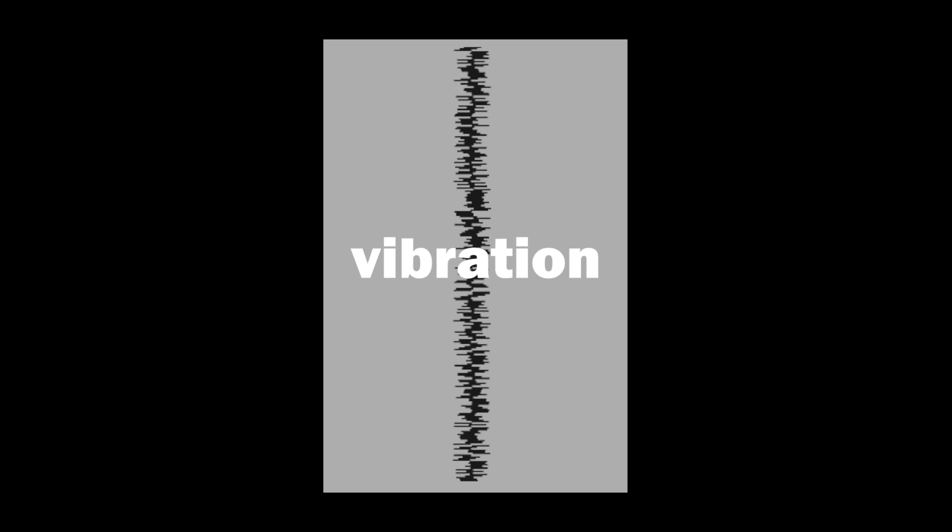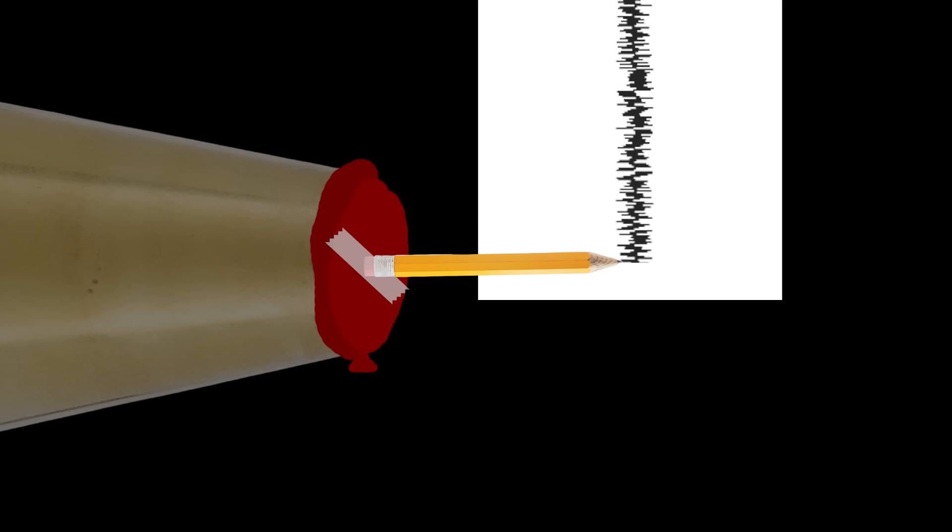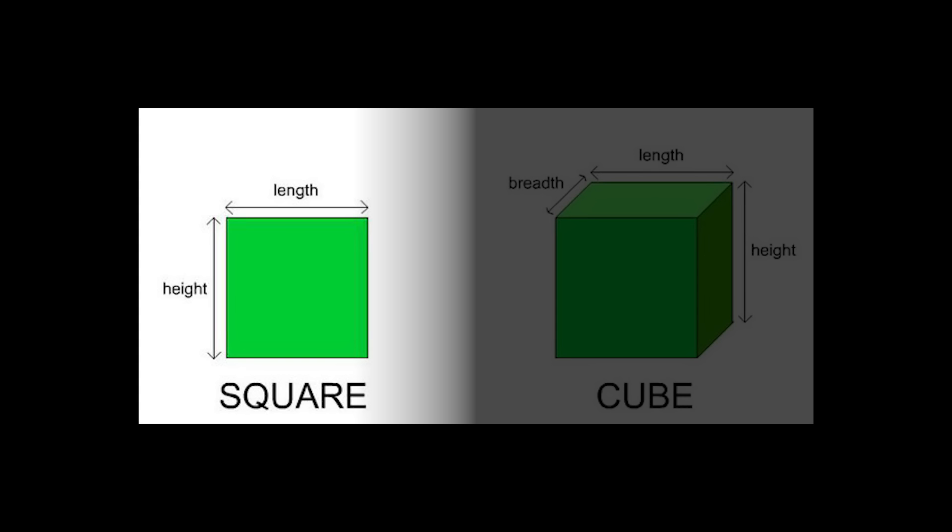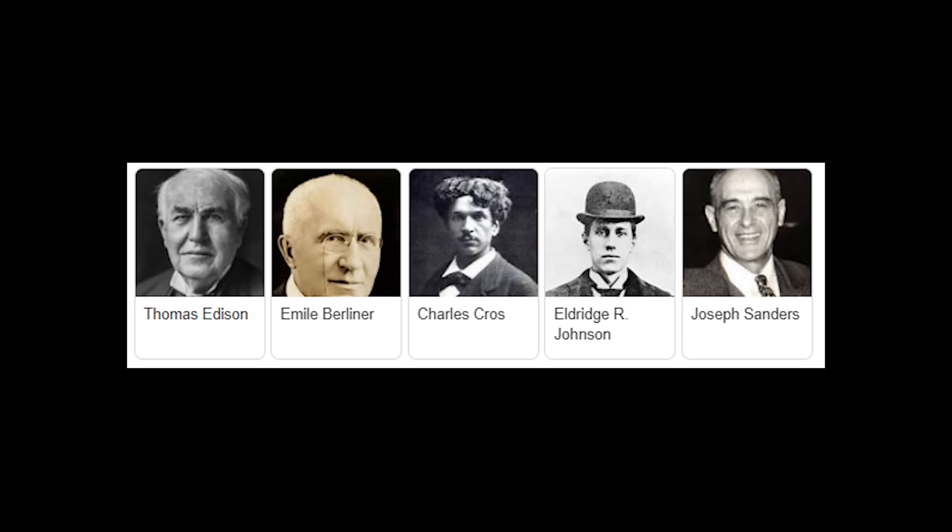That scribble on your piece of paper is the sound waves, or vibration, that you were making by speaking into the horn. But there's no way to play it back. It's literally just a piece of paper. Only what if it wasn't? What if, instead of making a 2D line, we make a 3D line?